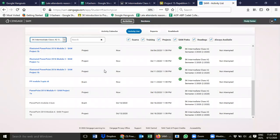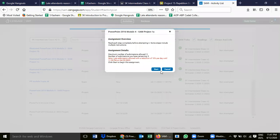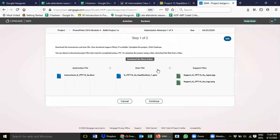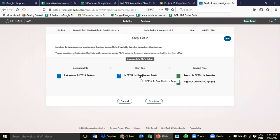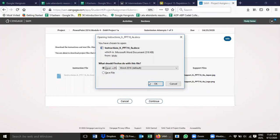Good morning everyone. Today we are going to start PowerPoint 2016 module for SAM project 1a. You can also find this one in the activity calendar or activity list. We start by clicking this one, and we're going to download the instruction file, the working file, and also the supporting files. First, click on the instruction file — click OK, we don't want to save this one, we just need the instruction.